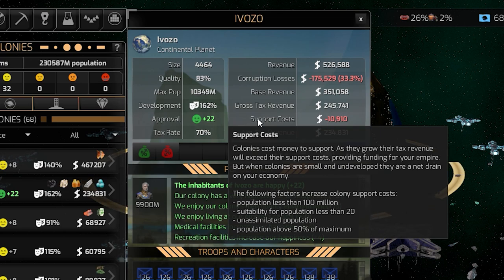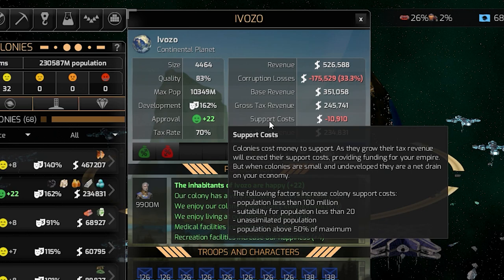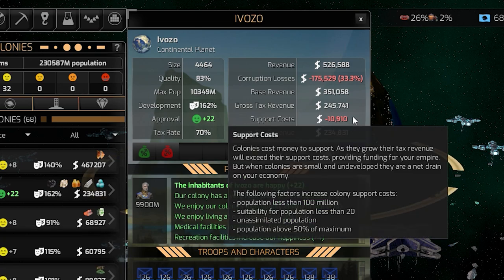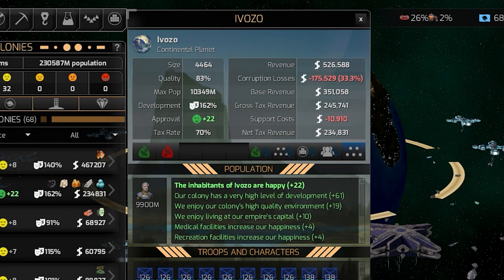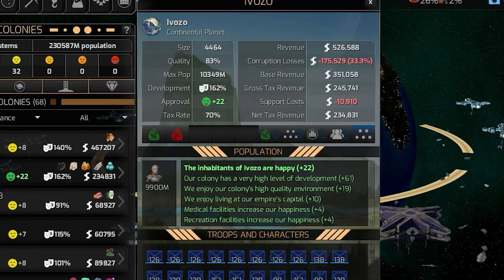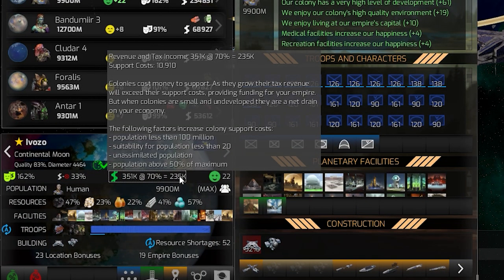If you deduct the support cost of this planet — which is based on the population, whether you have above 50% of the maximum, and whether the population is assimilated — you can have multiple races, especially when you invade a planet colonized by another species. Deducting this support cost gives you the 234,000 that we see here, which is the amount this planet actually gives you.